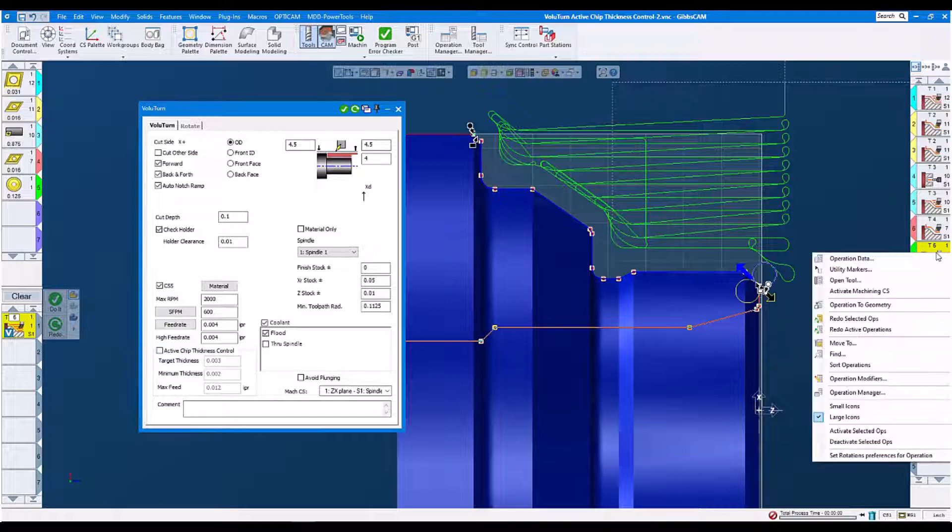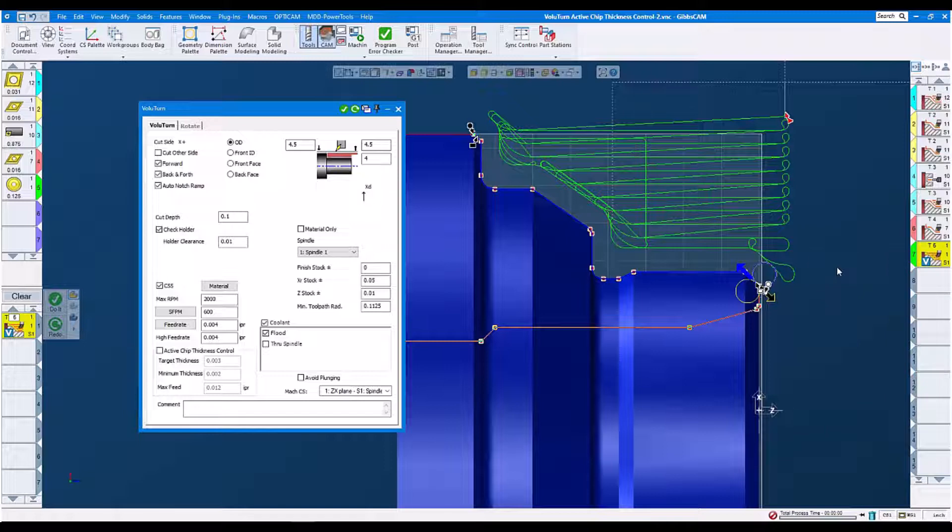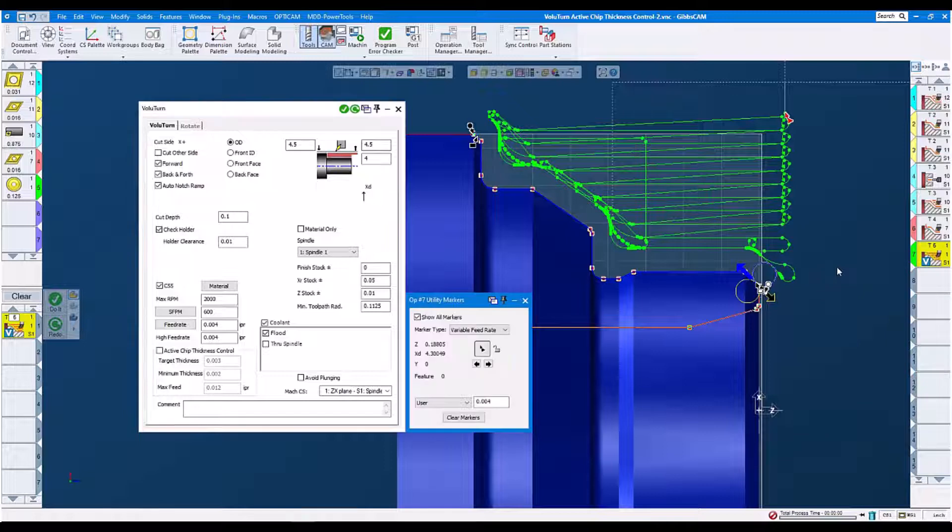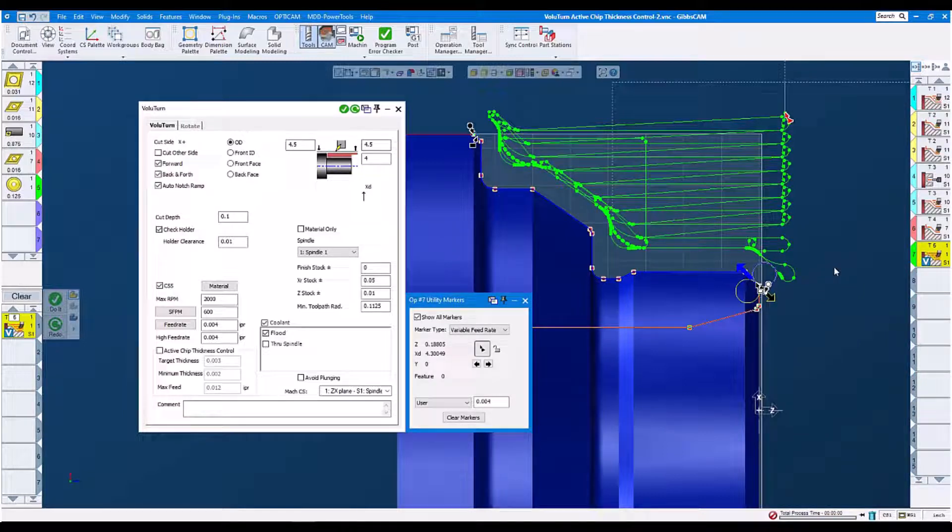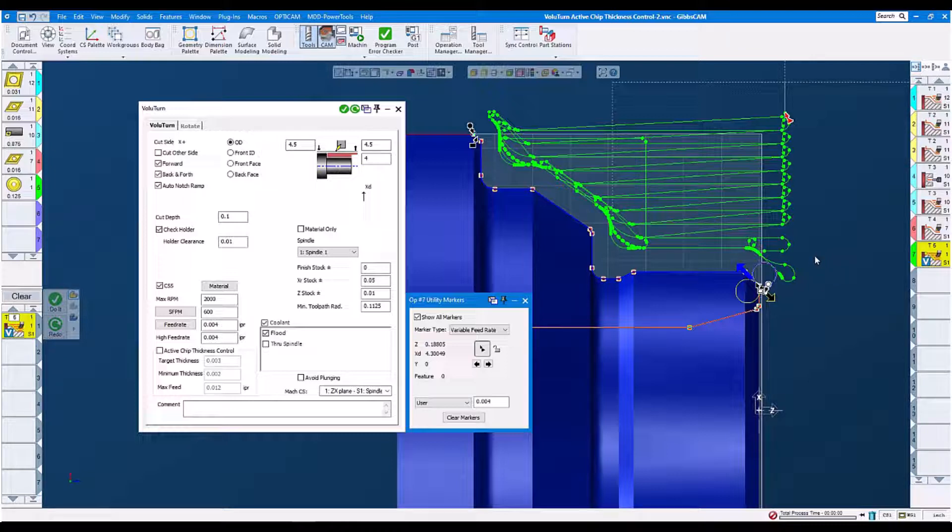Let's see how it looks with our utility markers. You will see our utility markers for the feed rate. It's a constant feed rate all the way through the whole machining with value turn.